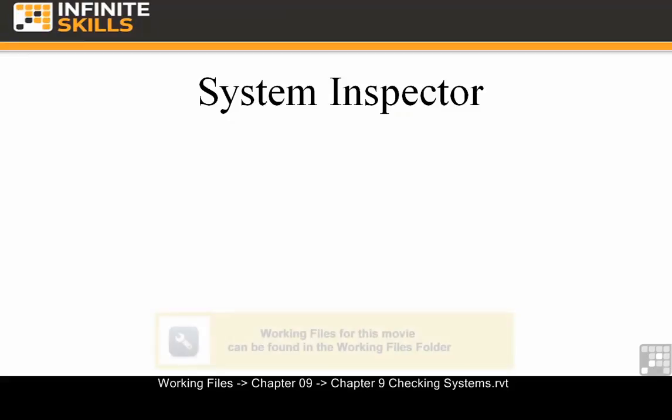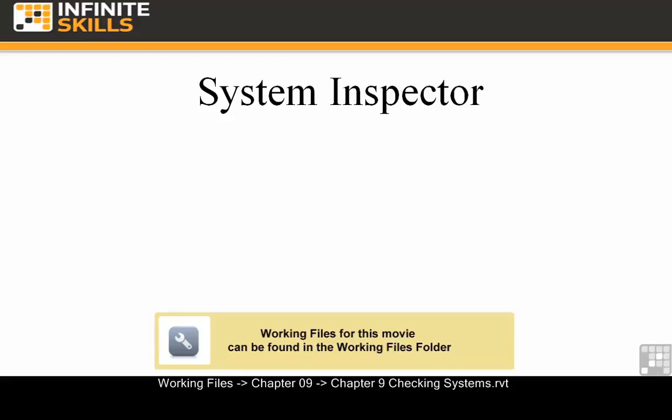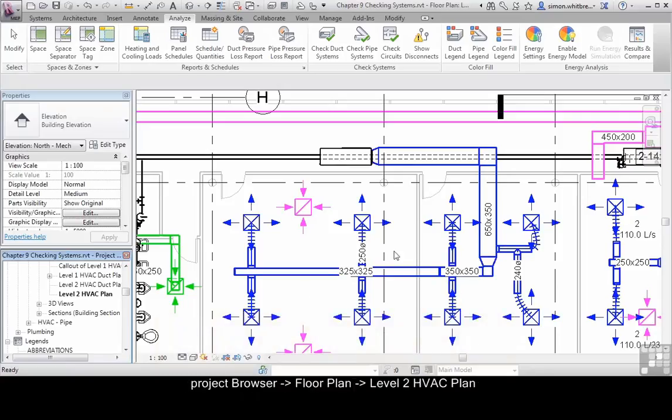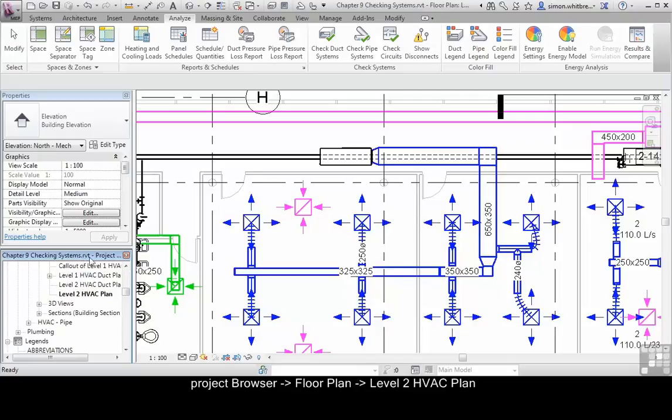In this exercise, we're going to use the Chapter 9 Checking Systems file located in your Chapter 9 folder. If you have the file open, browse to the Level 2 HVAC plan in your project browser.